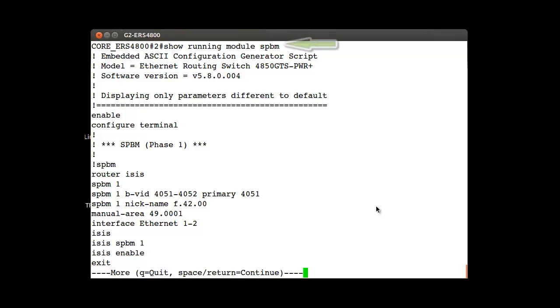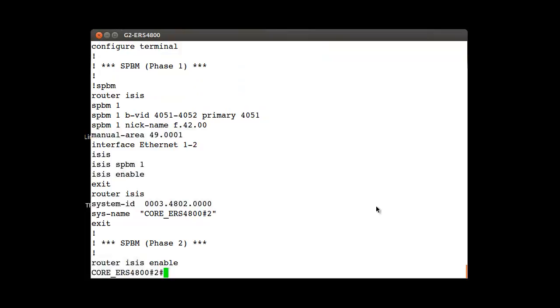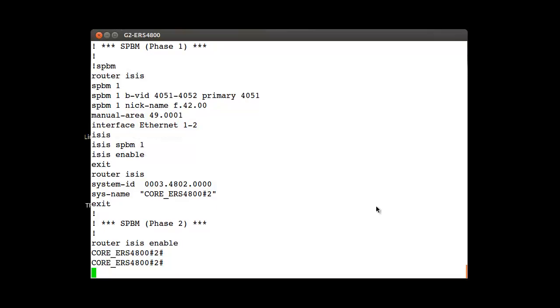If we run the command show running-config module SPBM, we can see more detail on the configuration like the backbone VLAN IDs and the nickname, of course the manual area and some other values.